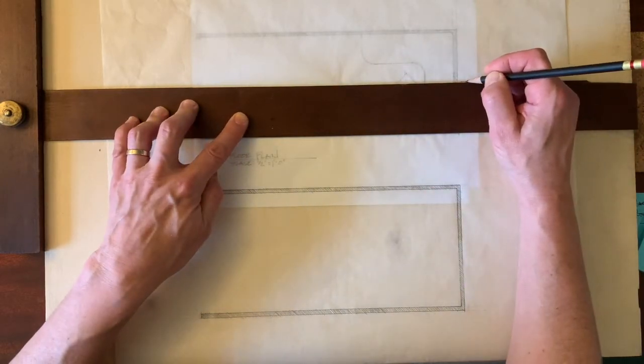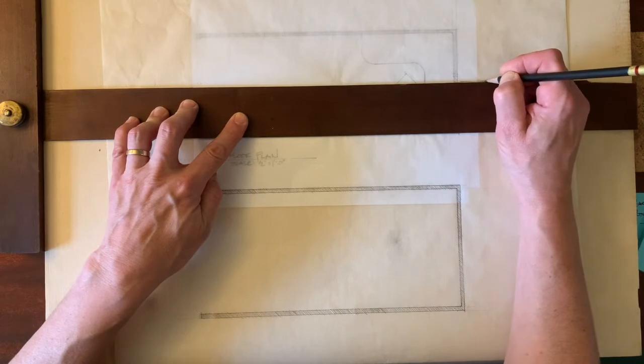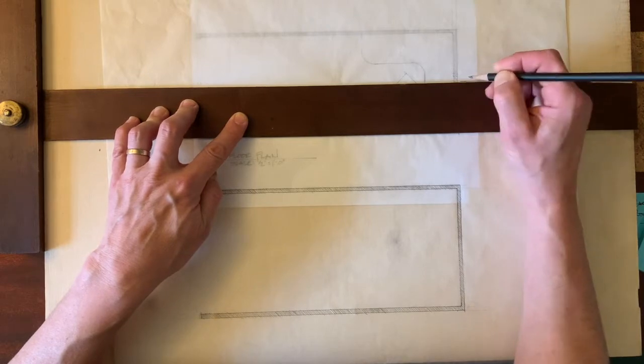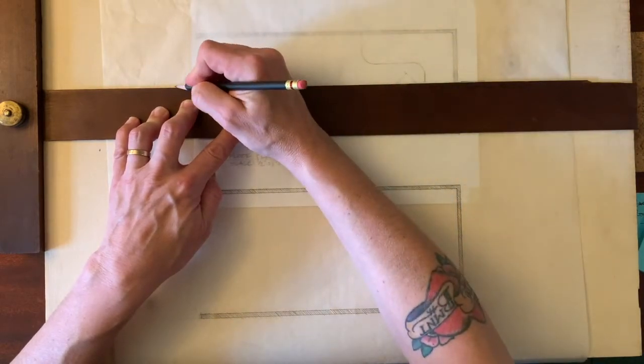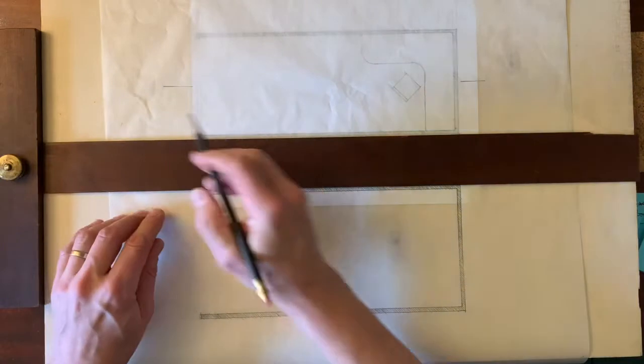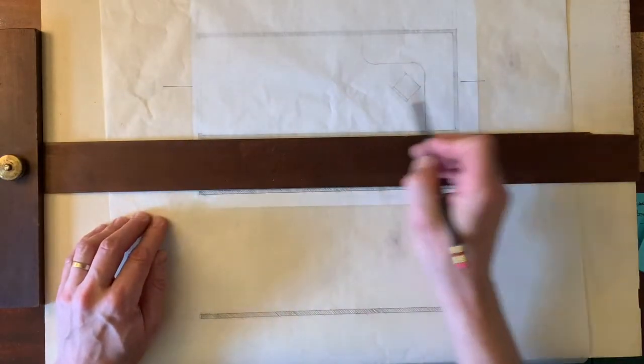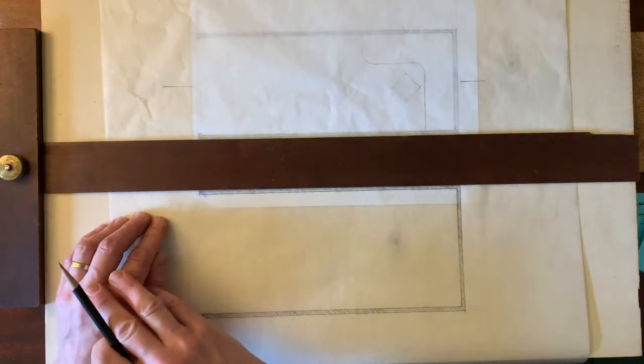We don't need to do that because it can make the drawing confusing. Instead, what I'm going to do is I'm going to draw a line on each side that are aligned with each other.